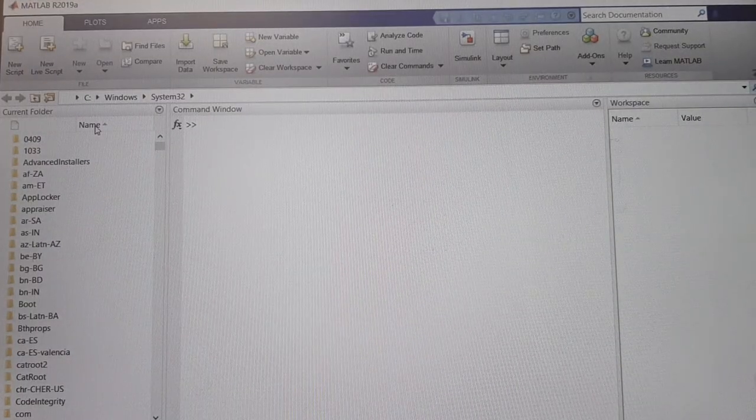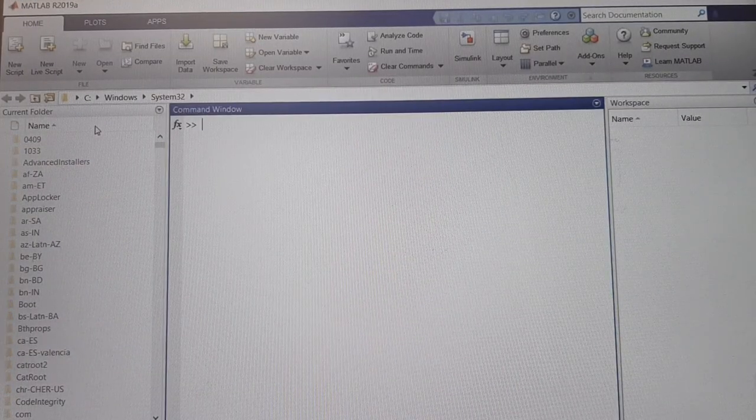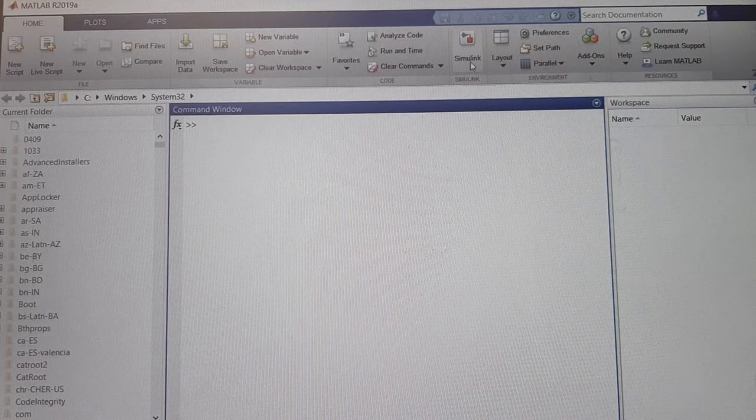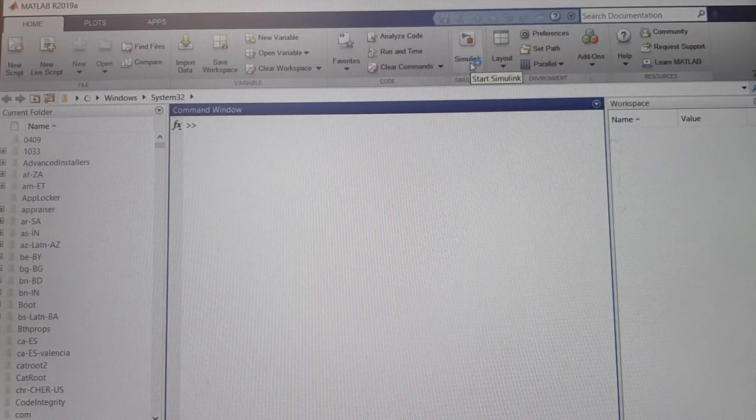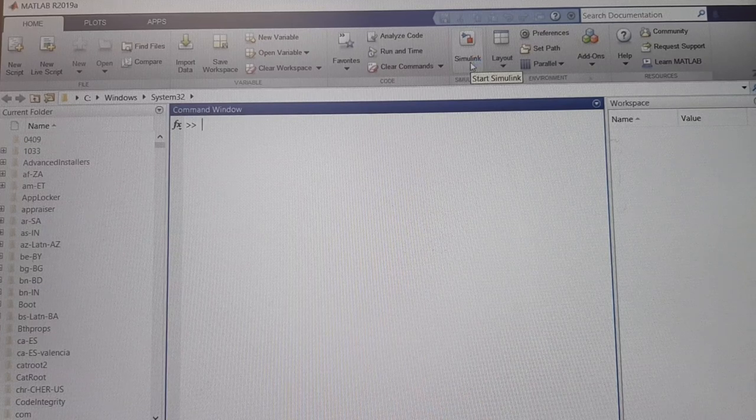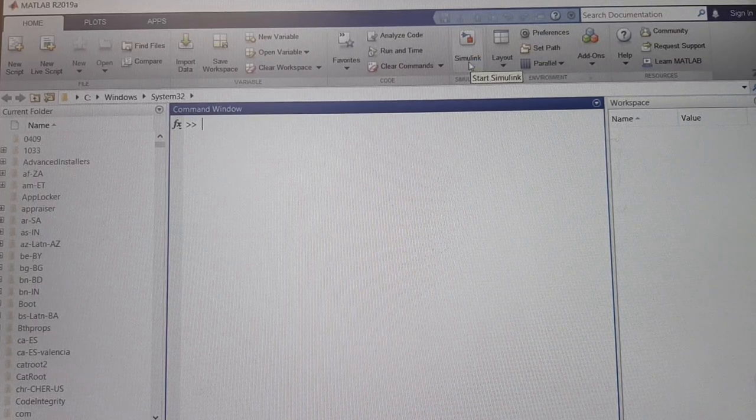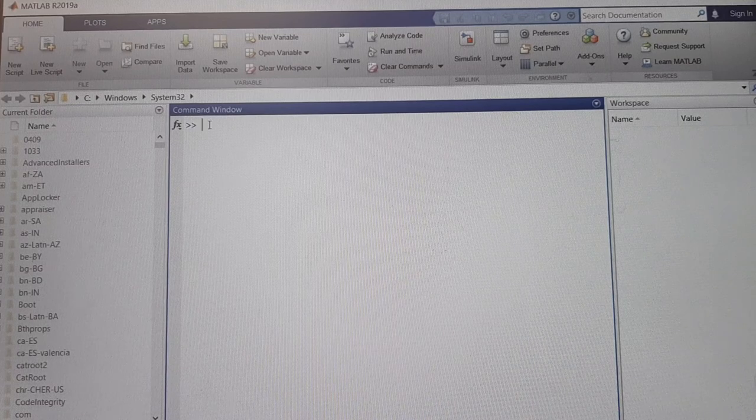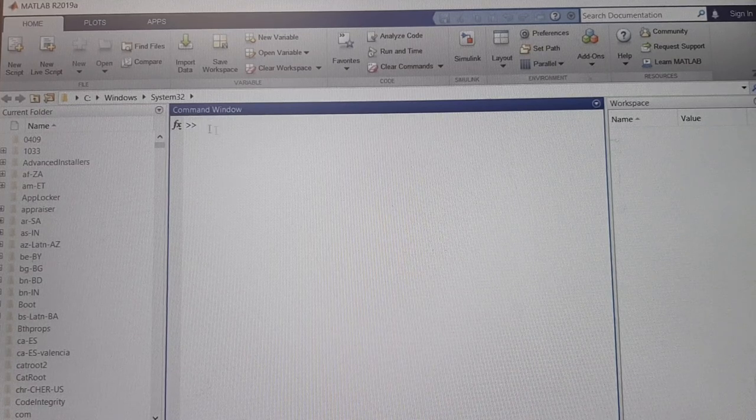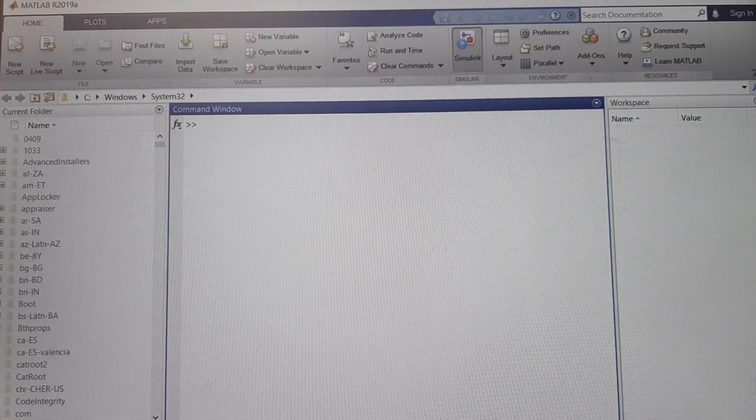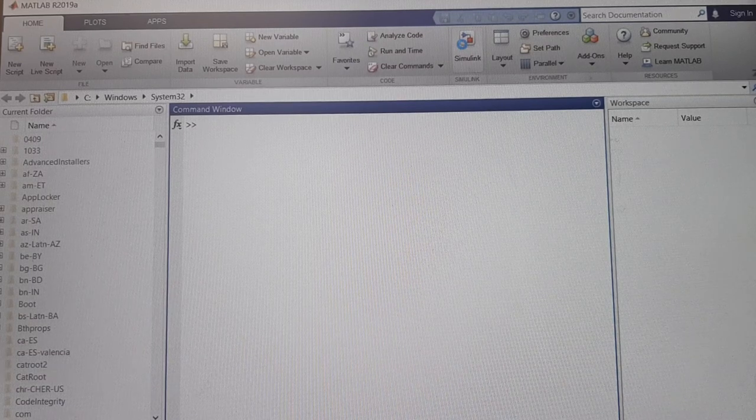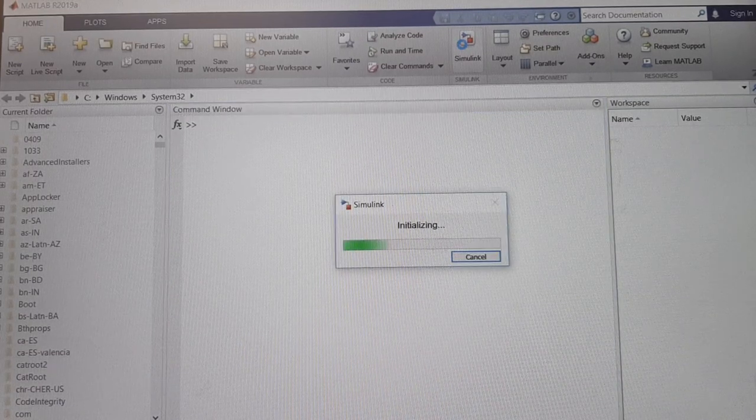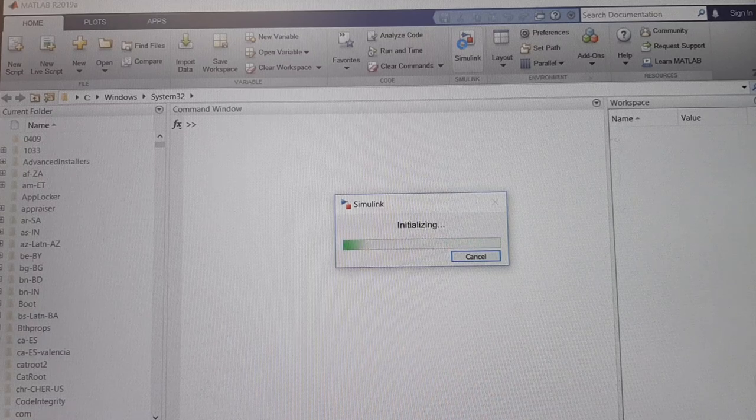Now this is the MATLAB desktop window. This is our Simulink icon. Either we can double-click on this Simulink icon to start Simulink, or we can type Simulink in this command window here. So double-click on this Simulink icon to open the Simulink editor window or Simulink model window.